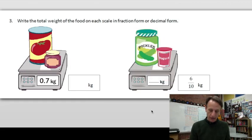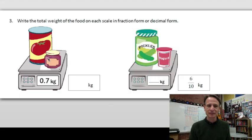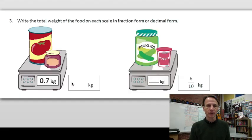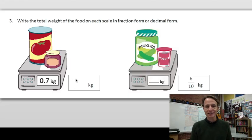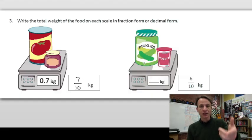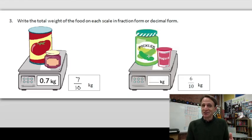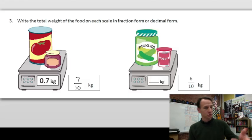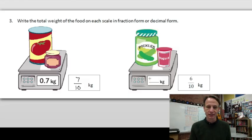We have a can of tomatoes and what looks like compote or jam, and it weighs 0.7 kilograms — seven tenths kilograms. As a fraction that's simply 7/10. Next, pickles and yogurt weigh six tenths kilogram. To write six tenths as a decimal, refer back to what seven tenths looks like — same idea but with a six: 0.6. Six tenths kilogram.